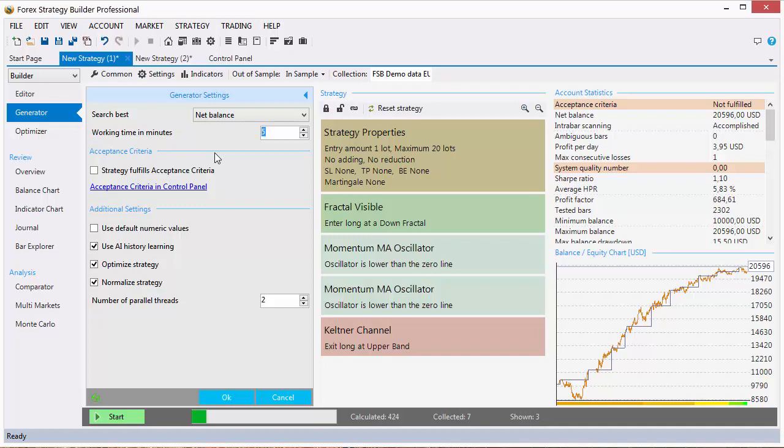If you let the generator work long enough it will find curve fitting strategies. This means the strategies will adapt itself to the market data. But when the strategy adapts too well to the market data it means that when new data arrives the strategy will break very easily.